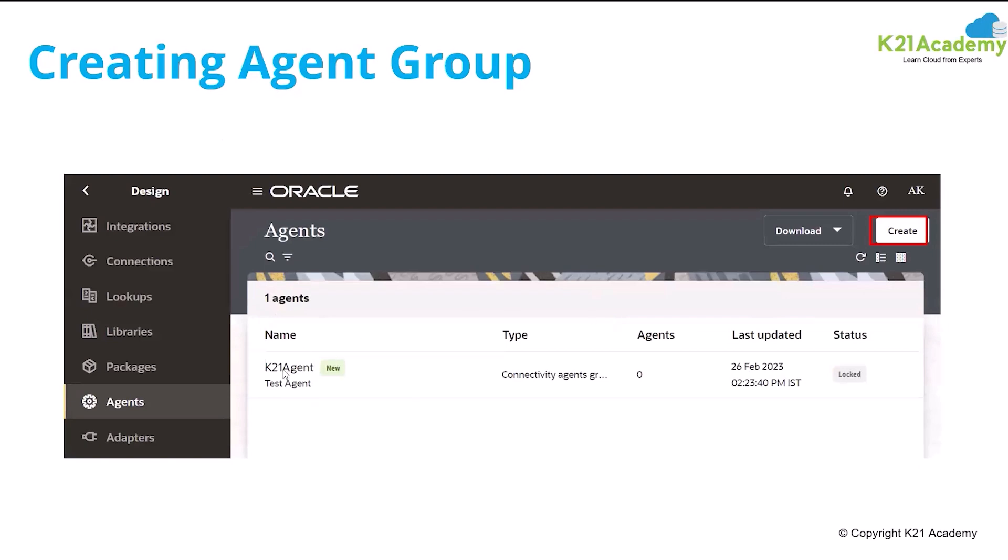Here you can see that we had defined the agent group, K21 agent and currently there is no agent assigned to this one. And here you see the download option. Once you click on this, it will download the connectivity agent files.